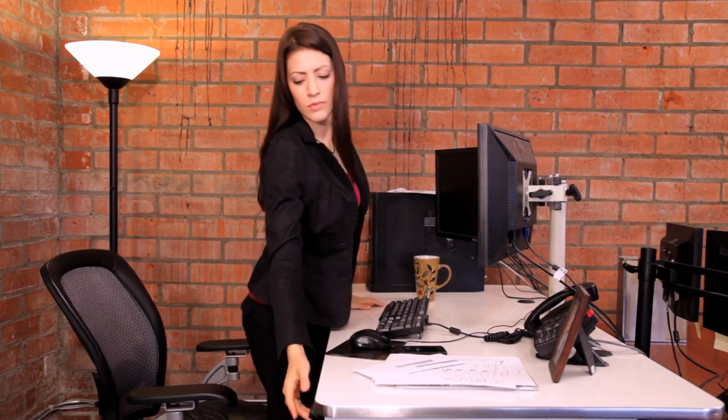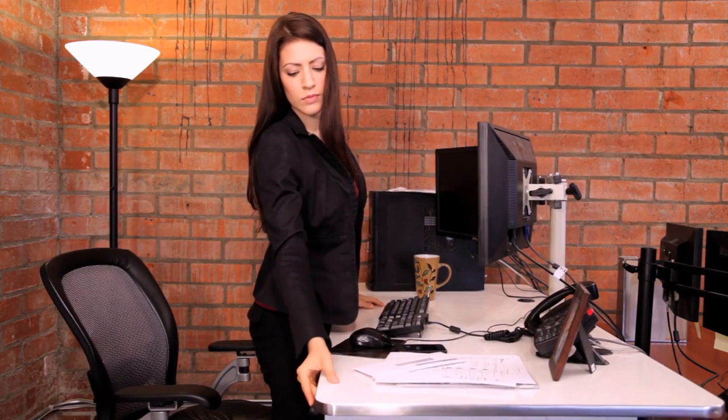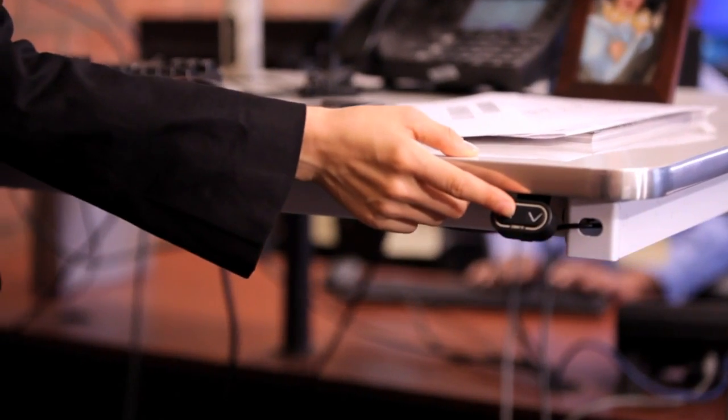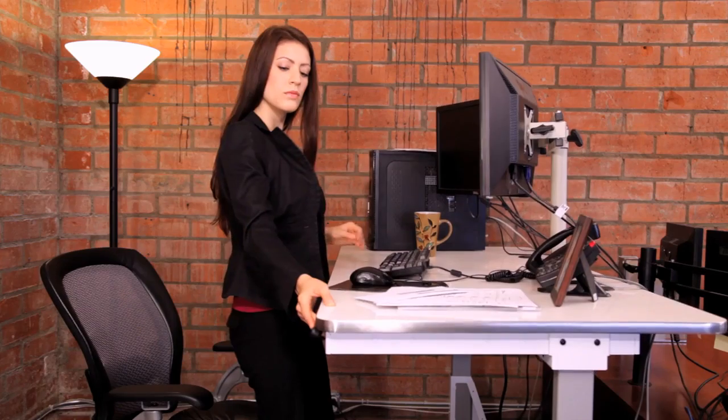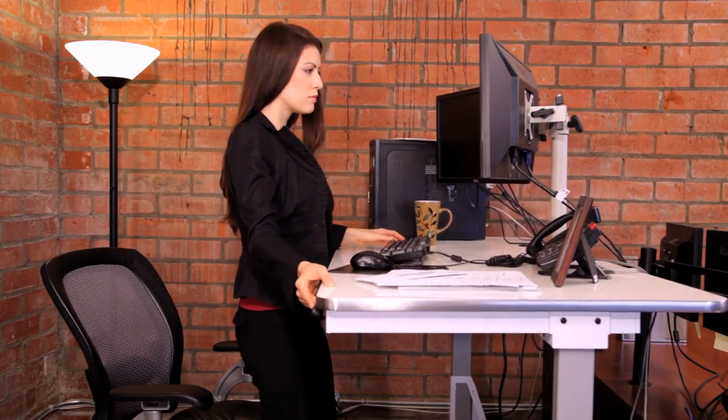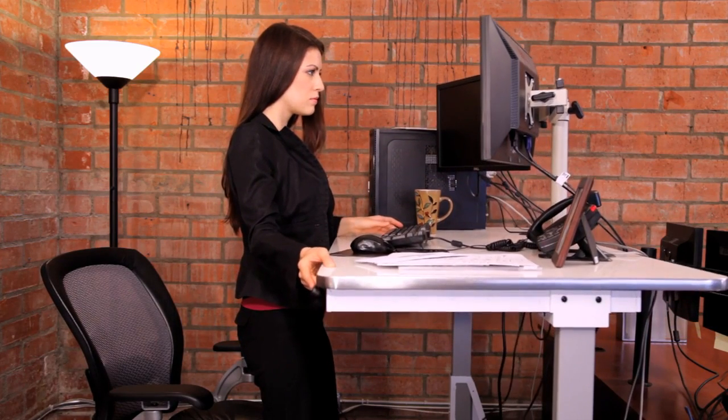Our tables effortlessly go from sitting to standing in seconds. We have our Edison electric table, which lifts and lowers with the touch of a button.